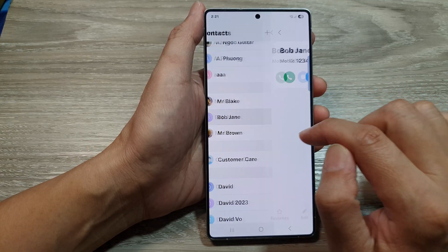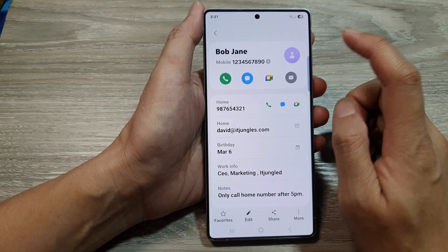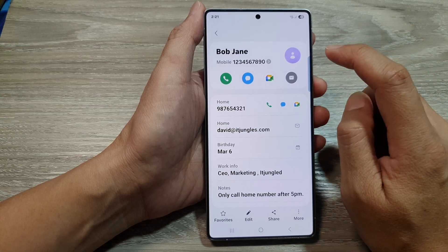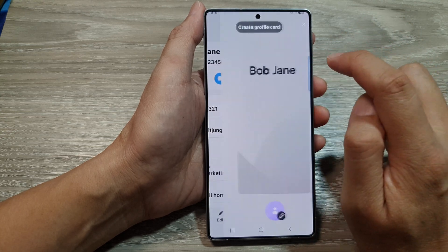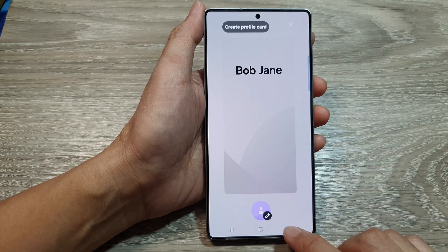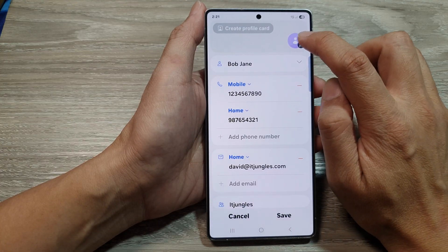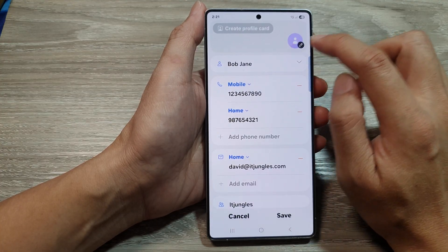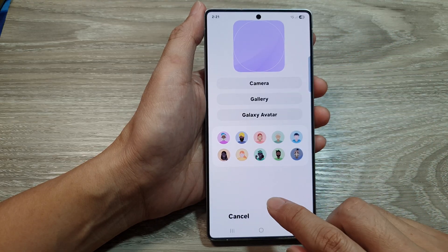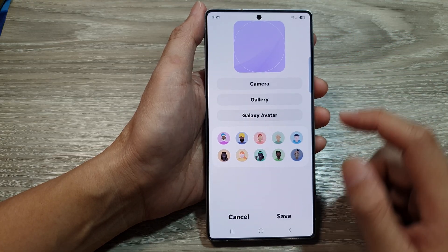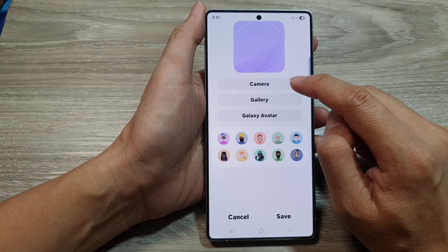Here I'll tap on 'Bob Jane'. You can either tap on the profile picture at the top, or tap on the edit button and then tap on the profile picture — either way takes you to the same editing page.